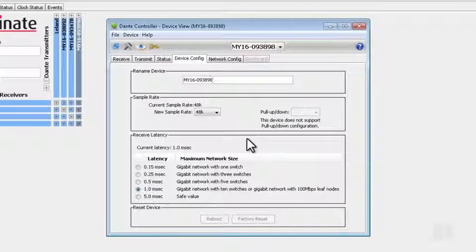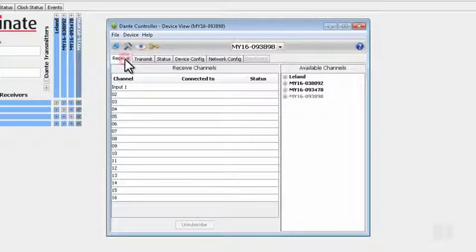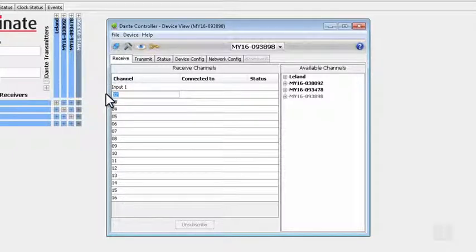If you wish to name your receive channels, you can do that on the Receive tab. For example, I can change the name of Channel 2 to Input 2.